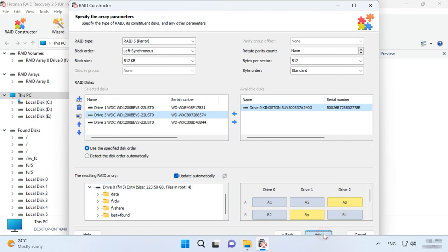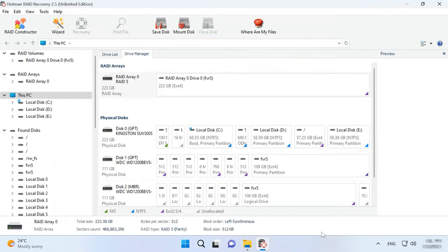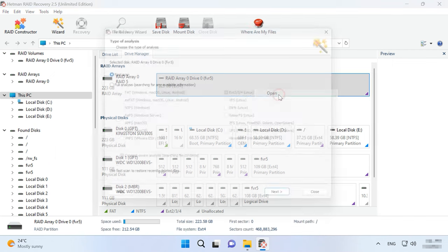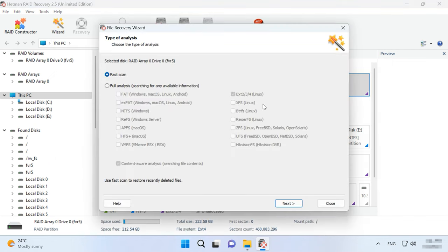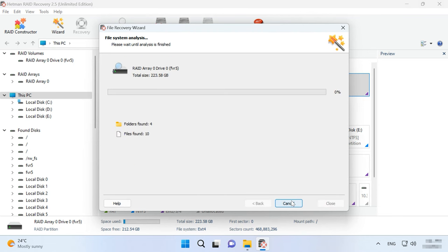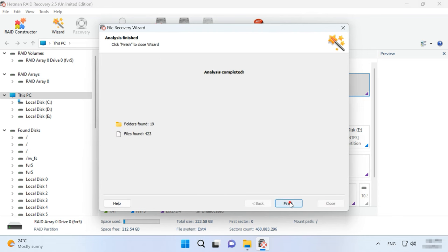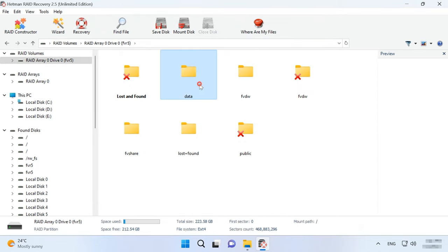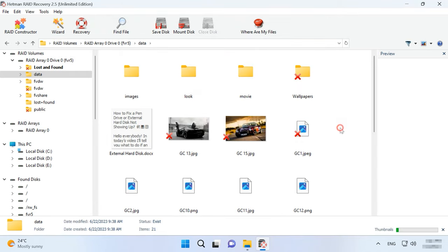Fill in all properties and click Add. After that, the RAID system will appear in the drive manager. Now start the scan, search for the files and recover the ones you need.